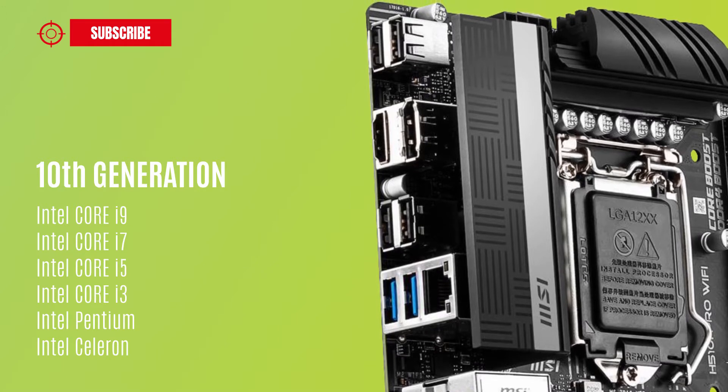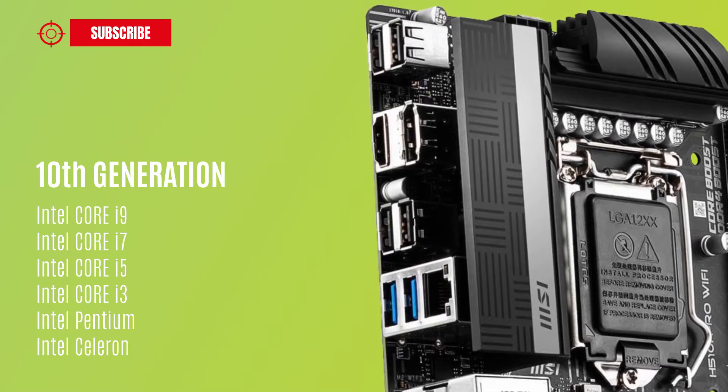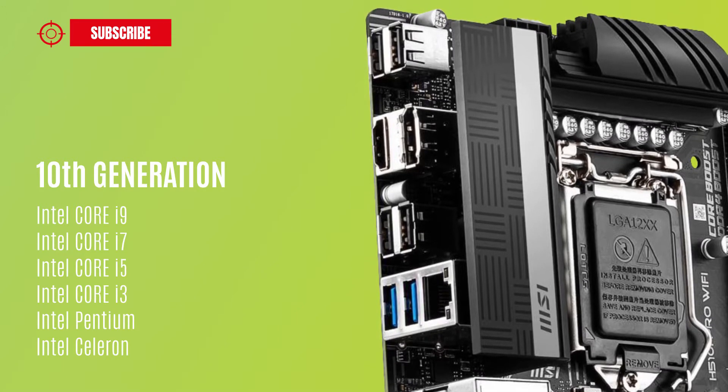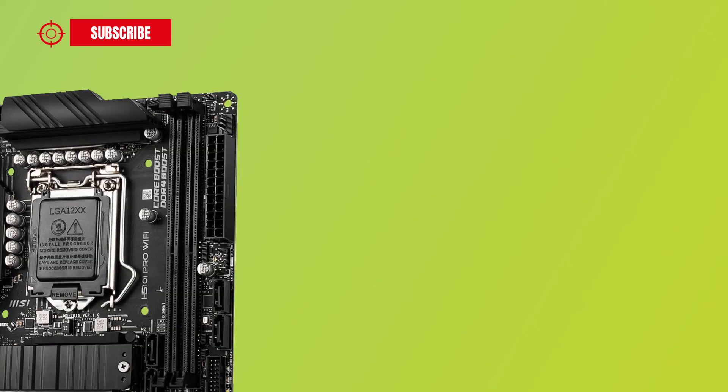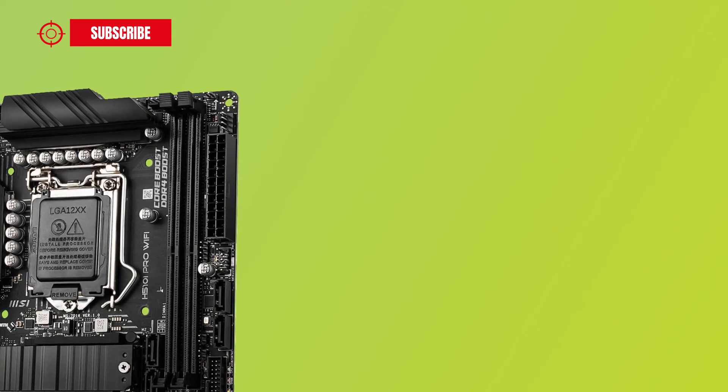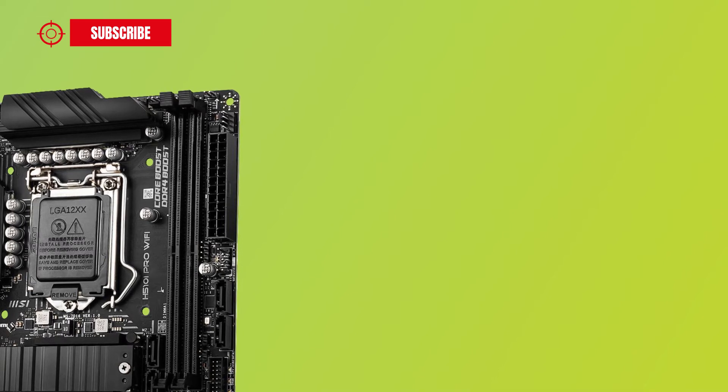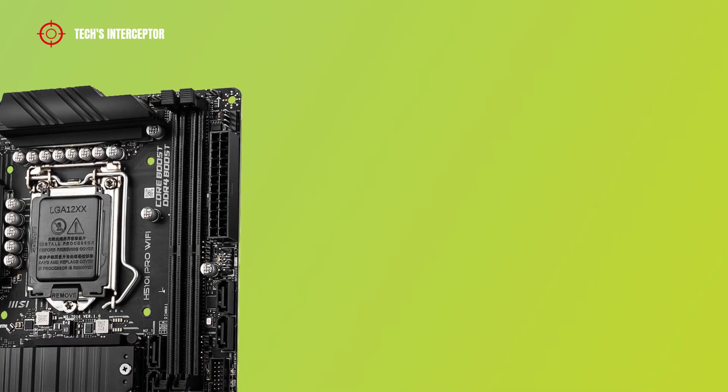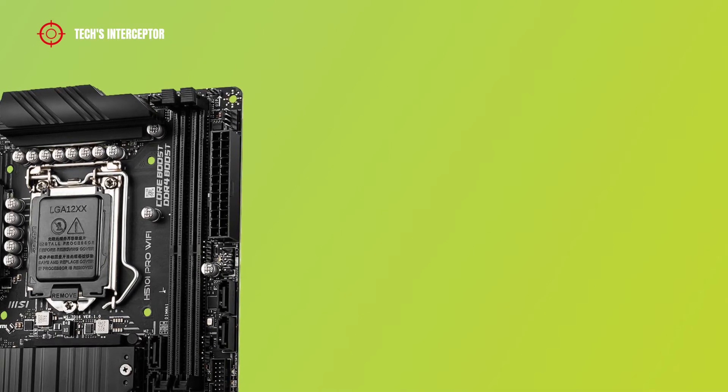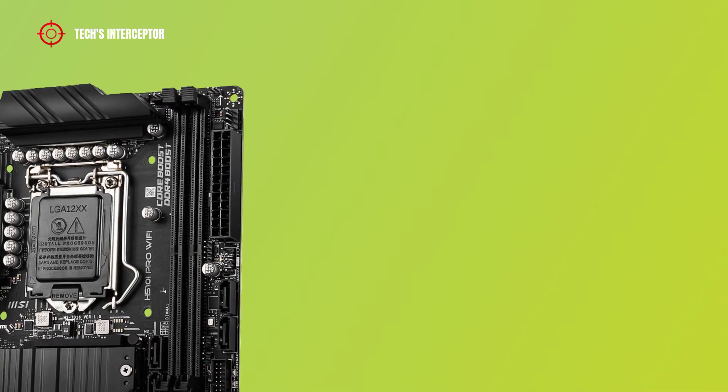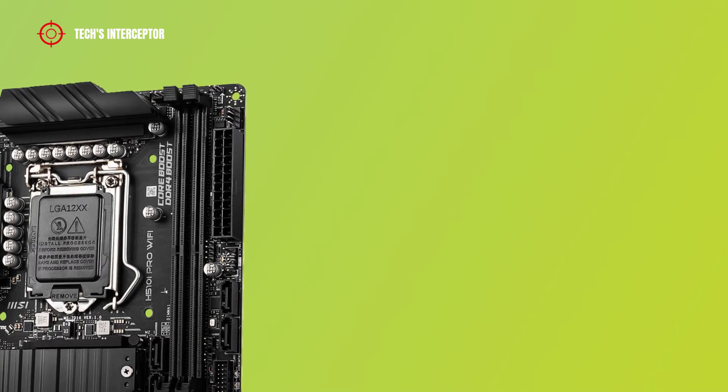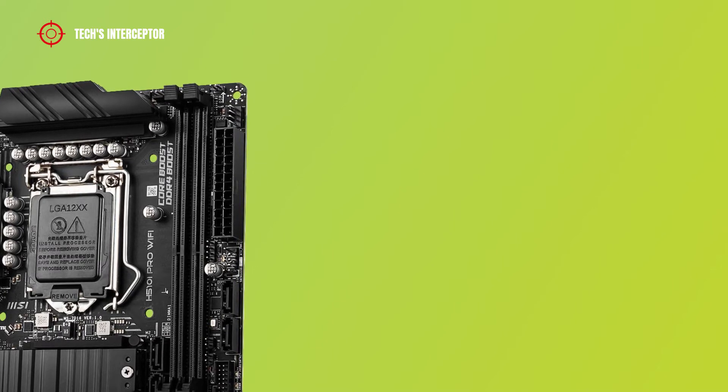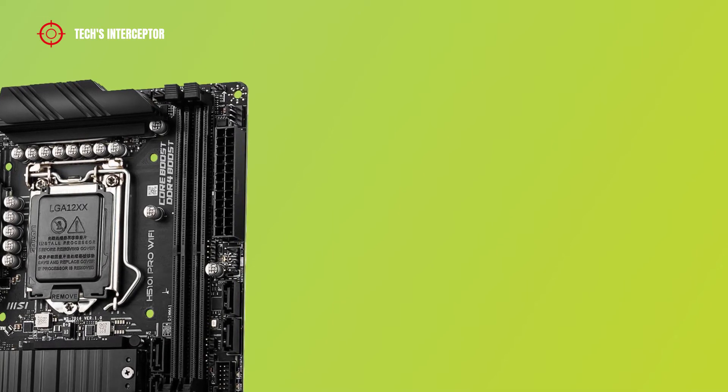The motherboard is equipped with two DDR4 DIMM sockets dual channel memory architecture that support a maximum of 64 GB.